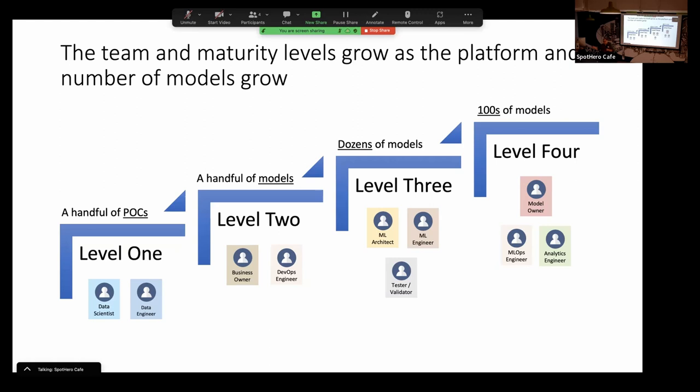Testing and validating comes in at level three. Level four is when the model owner comes into play — you're dealing with hundreds of models. You'd also want to swap out the DevOps engineer for an MLOps engineer, and potentially bring in analytics engineers so they can incorporate the features you've developed in your feature store — things you might want to push along into your data warehouse as well.